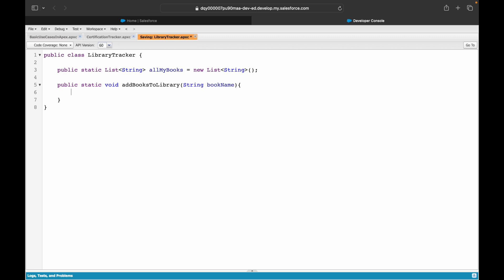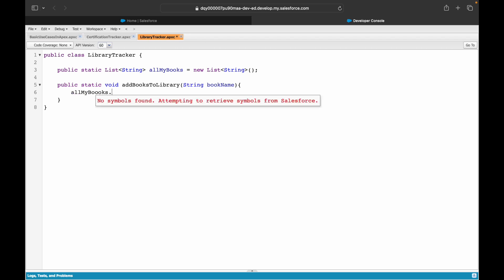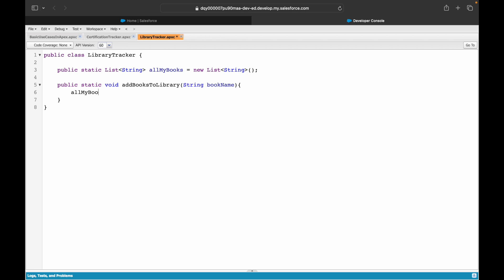Now I have a method called `addBooksToLibrary`. I'll simply call `allMyBooks.add(bookName)` — whatever book name is provided gets added. So `allMyBooks` is a `List<String>` that holds the names of all the books in your library.